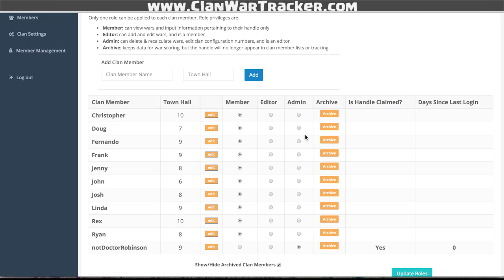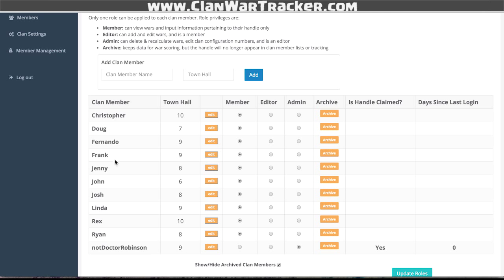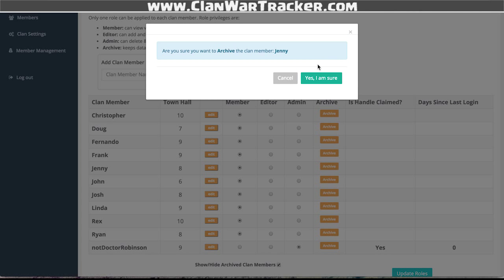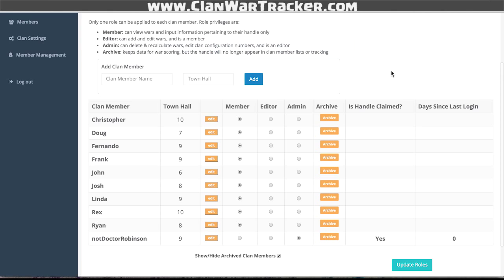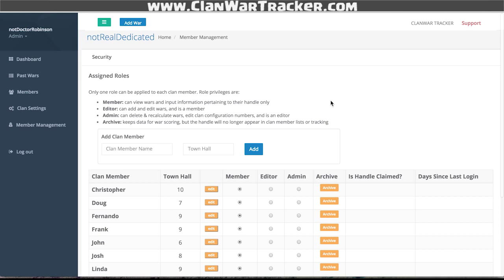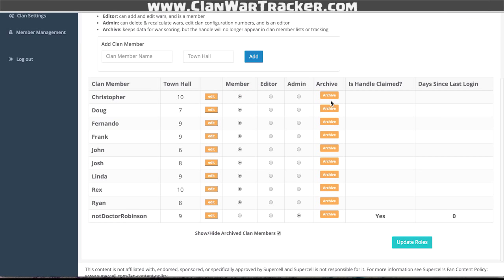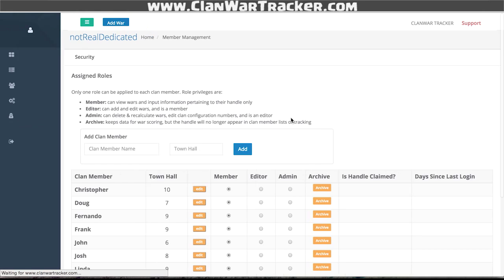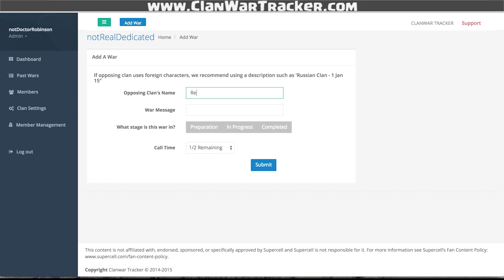The final thing you need to know is that you can archive a player. Let's say Jenny is no longer part of our clan — I can go ahead and click archive, and what that does is boot them from the clan. The next thing we're going to want to do once we have all the members we need is add a war.